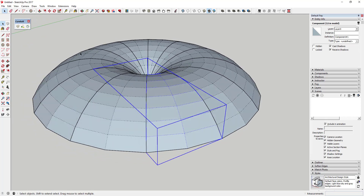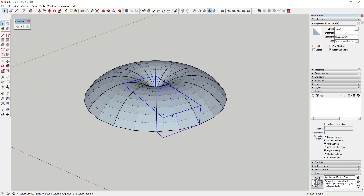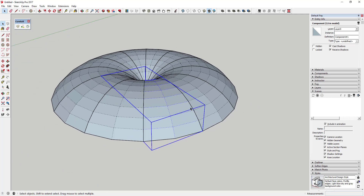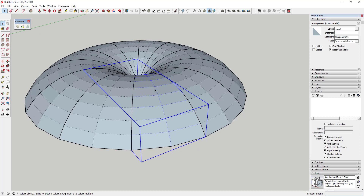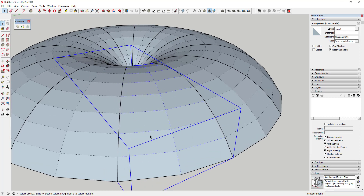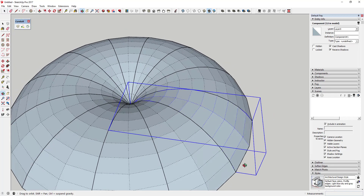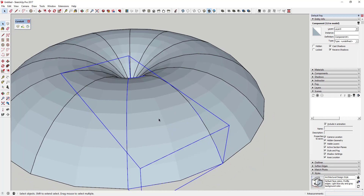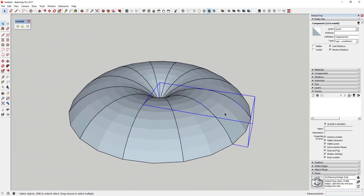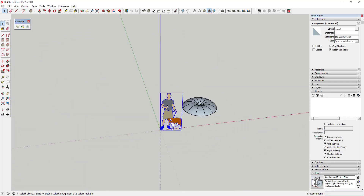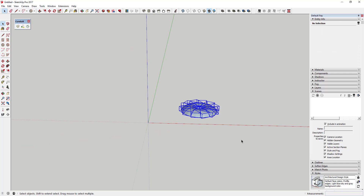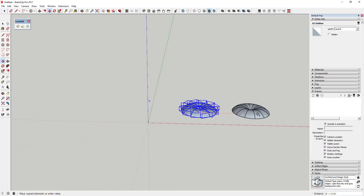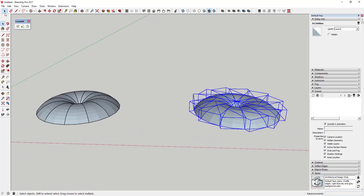Now there are a couple of different options for what we can do. We can use Lattice Maker to fill this in with rectangular lattice shapes, or we can do it with round pipes using Pipe Along Path — I'll show you both options. I'll go ahead and delete out my default model, select this shape, make a copy using the move tool, and move it over so I have two copies to work with.